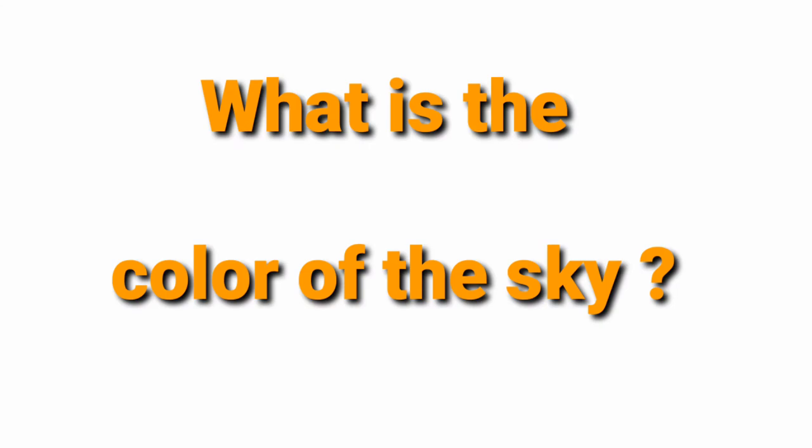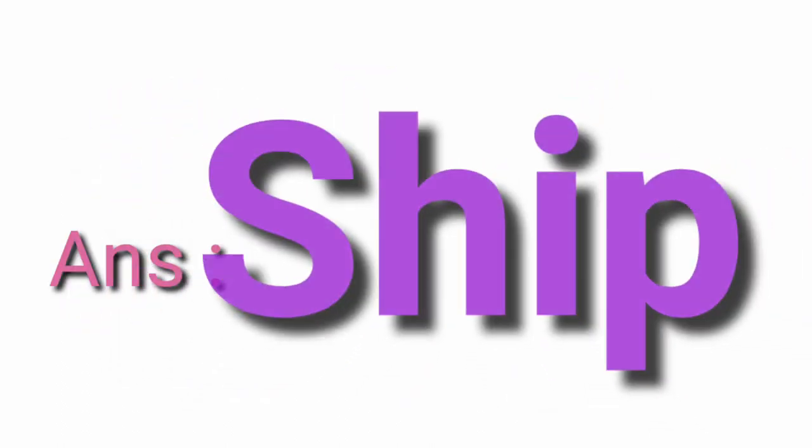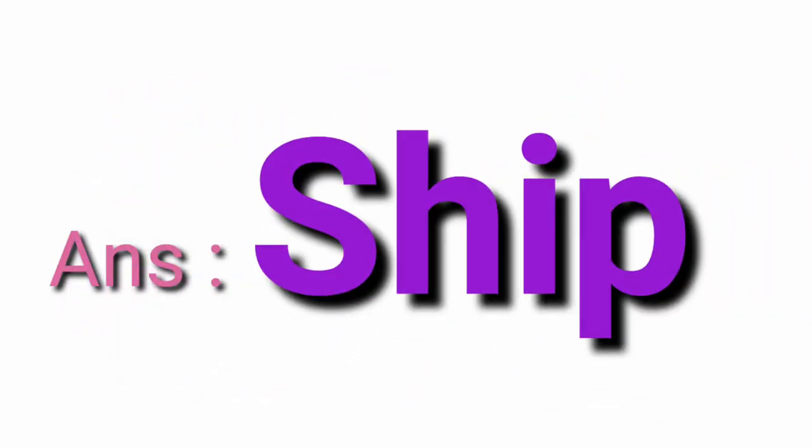What is the colour of the sky? Blue. Which means of transport do you use in water? Ship.